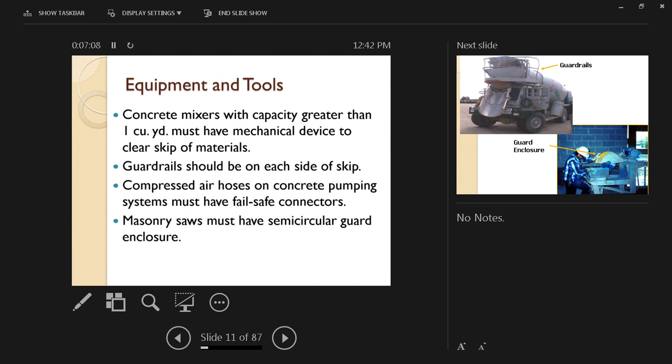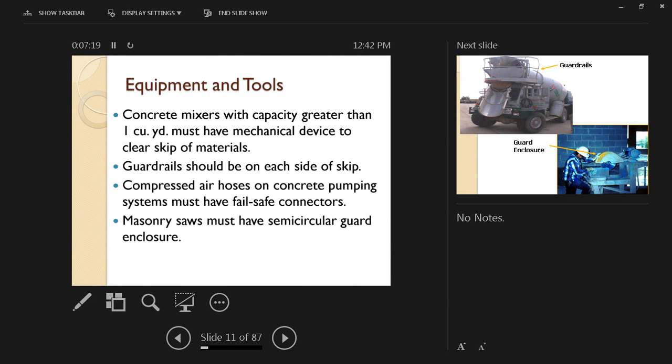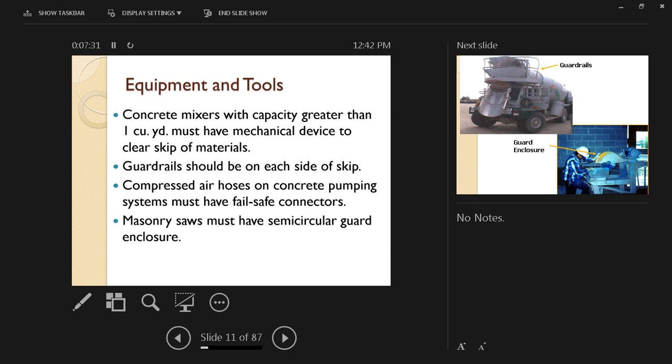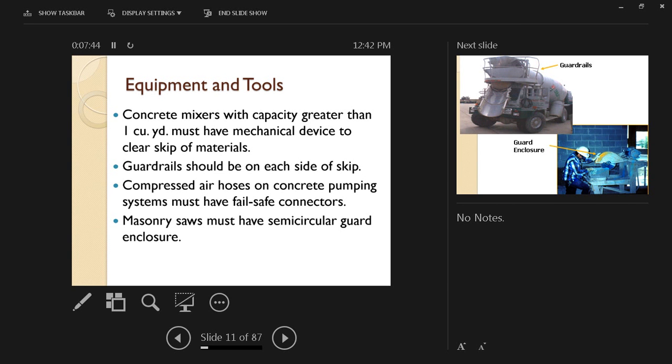Another area of hazard is with concrete mixers with capacity greater than one cubic yard. They must have a mechanical device to clear the skip of materials so that no one would be tempted to go inside and try to clean that skip. Guard rails should be used on each side of the skip, preventing anyone from falling in. Compressed air hoses on concrete pumping systems must have fail-safe connectors.